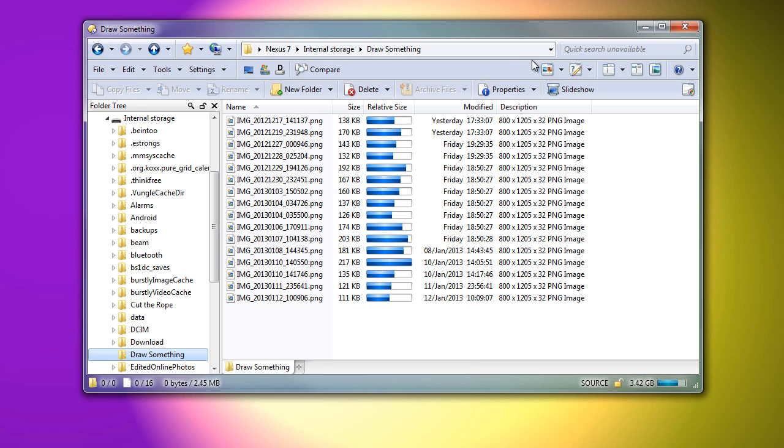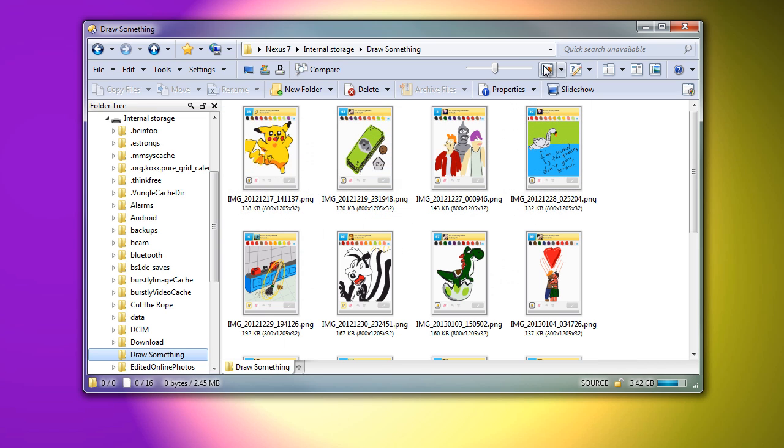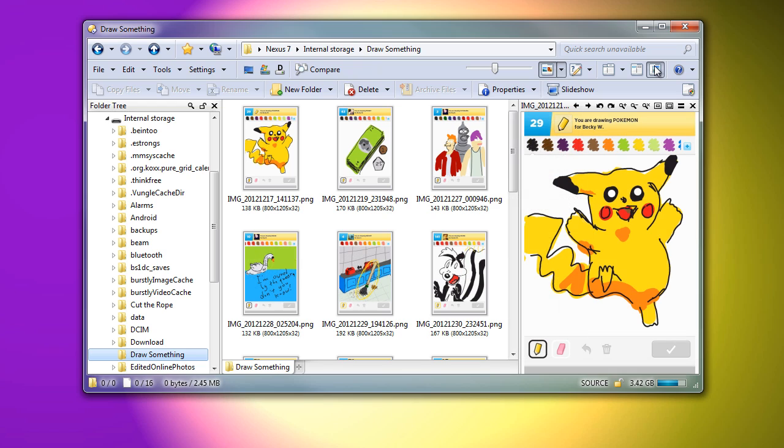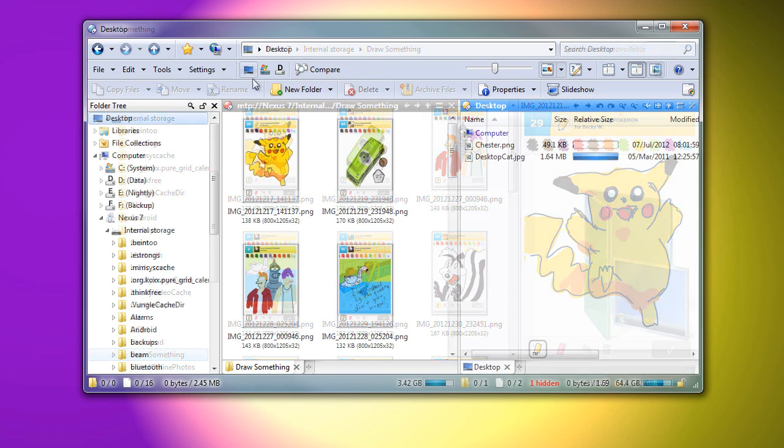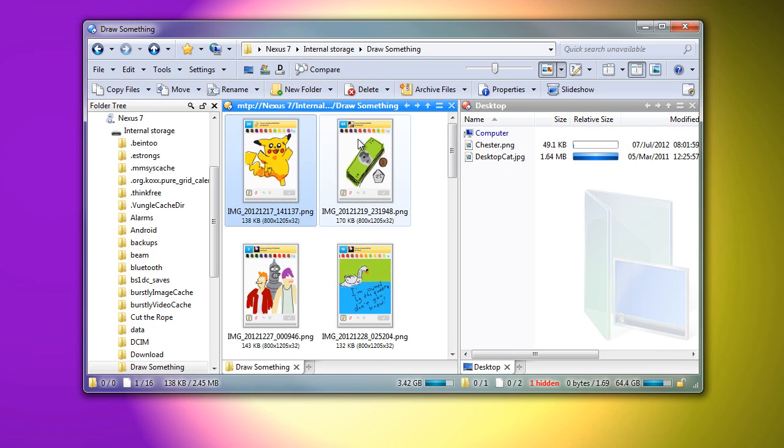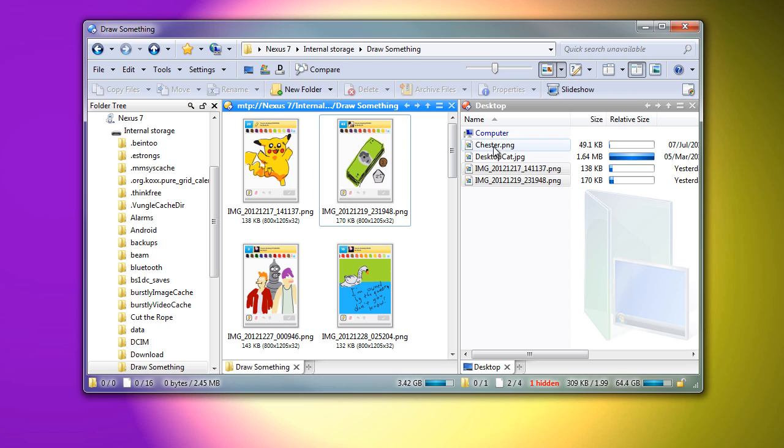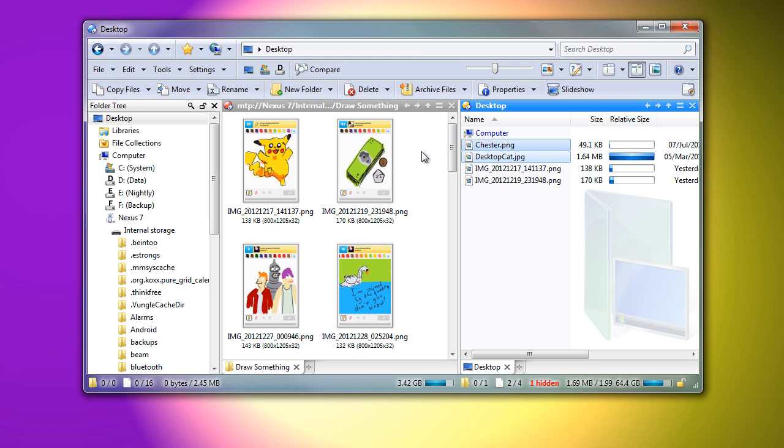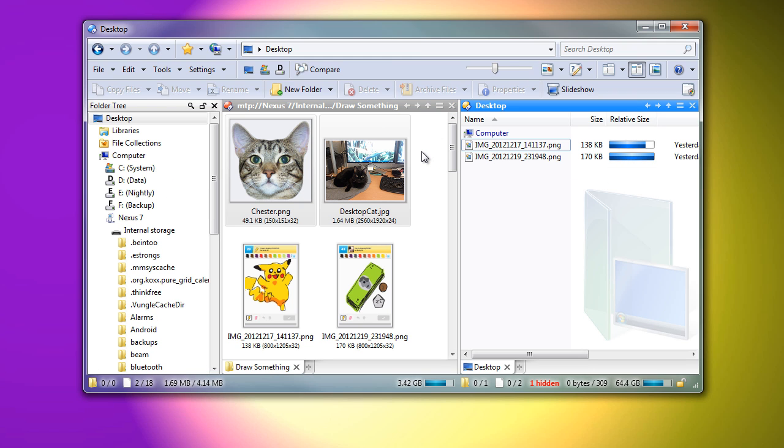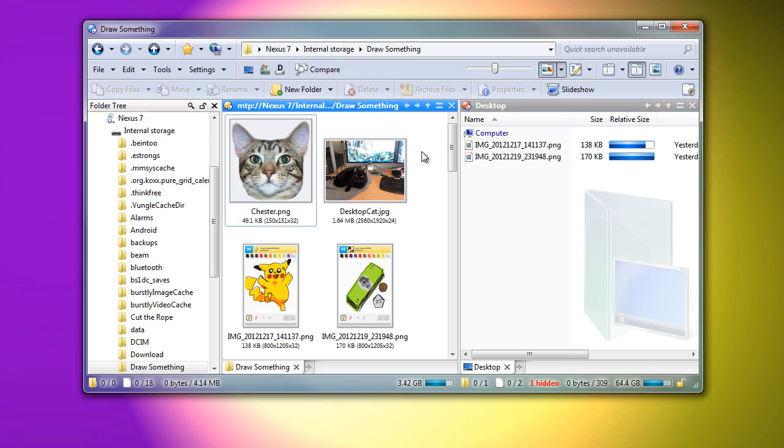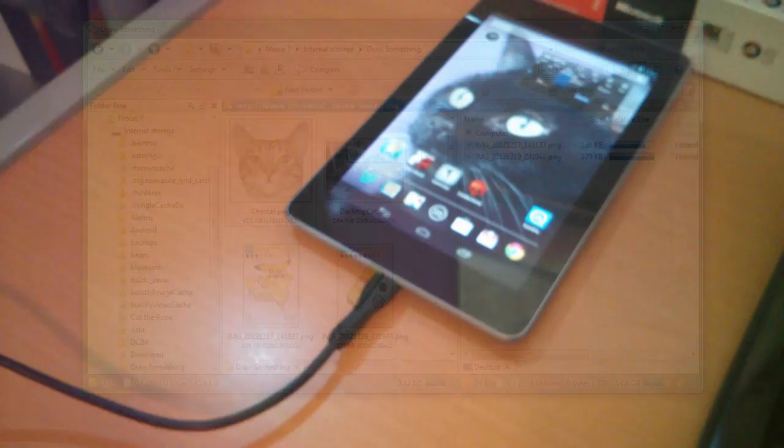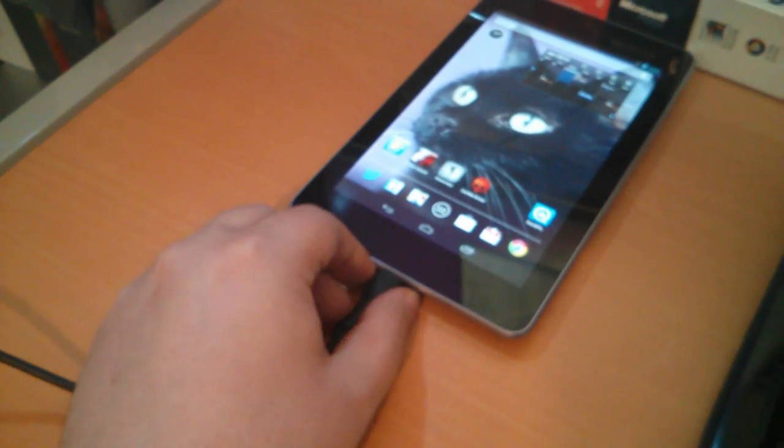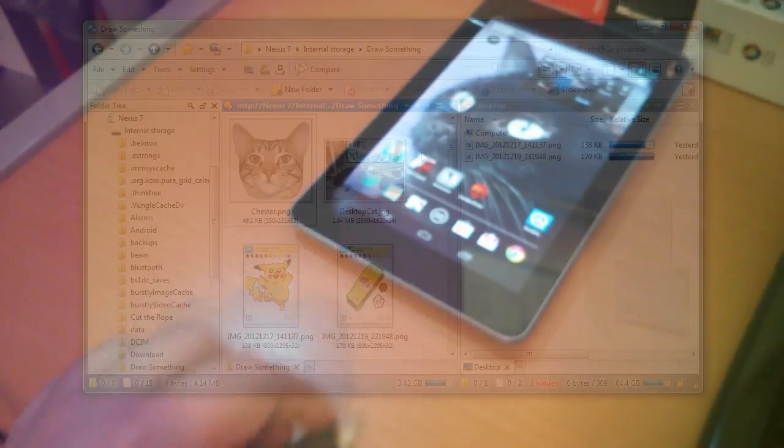As you can see, file details and thumbnails both work, and you can copy and drag files as you would with a normal drive. When you're done, there is no need to prepare the device for removal. You can just unplug it.